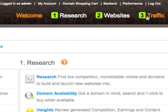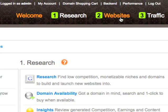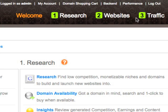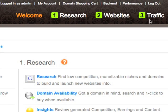As you can see, if we hover over the various different options — the main options of the site: research, websites, and traffic — when they're selected we can see they're in orange, and when they're not selected they're in white. The main three options are listed one, two, and three.